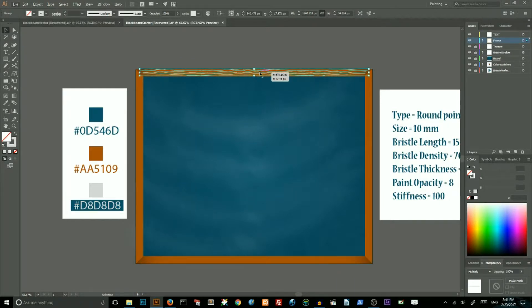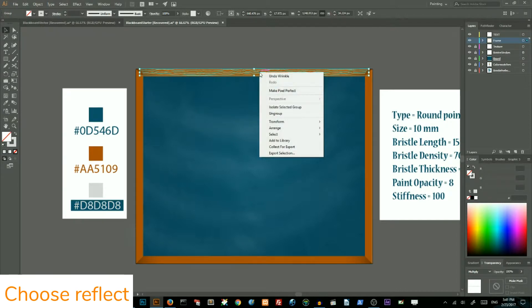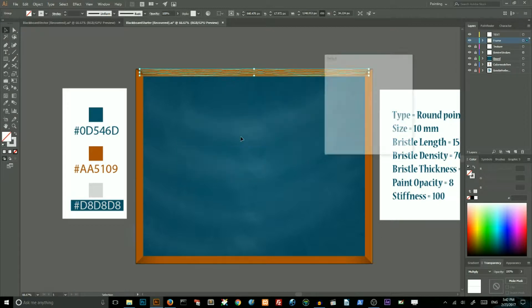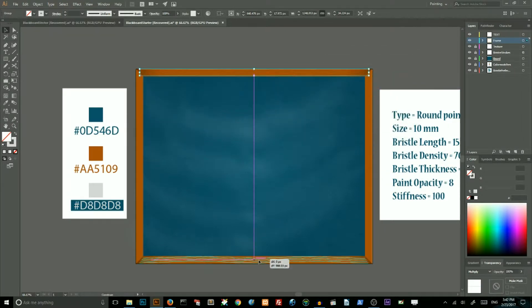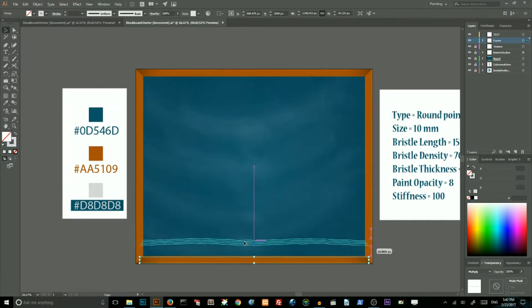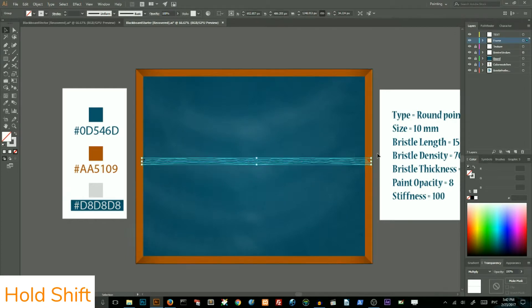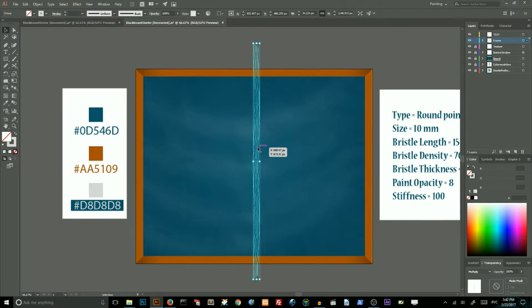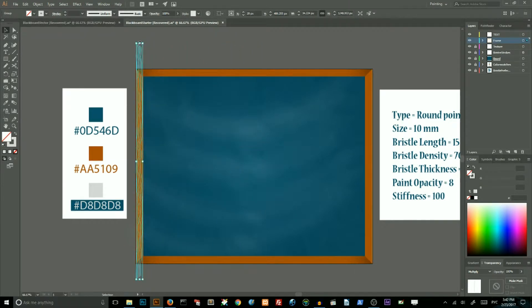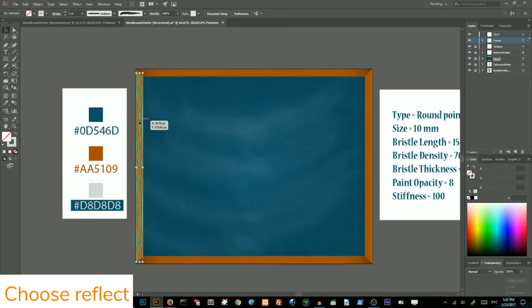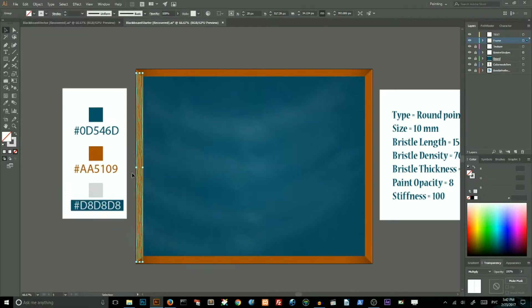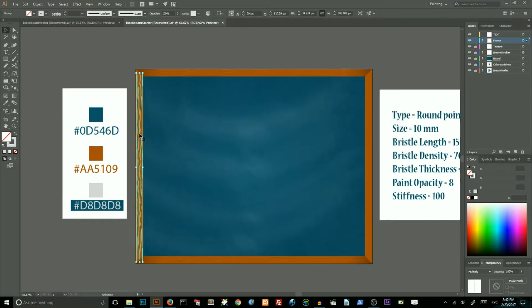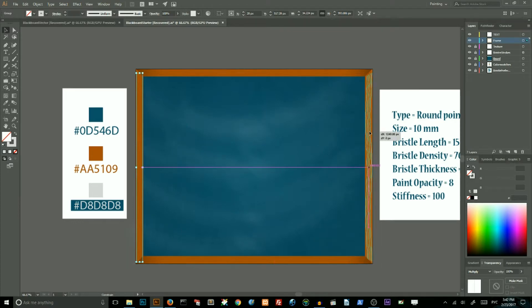Select your wooden fibers, click right mouse button key, choose transform and choose reflect and reflect them horizontally, click copy. Then holding shift key drag it to your bottom and then holding alt key to copy this, drag it to the center and then holding shift key drag it to your left side and holding alt key scale it down. Go to your transform reflect, make sure to reflect from vertical and copy and holding shift key drag it to your right side.